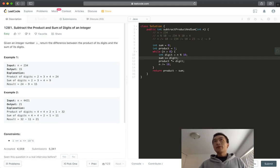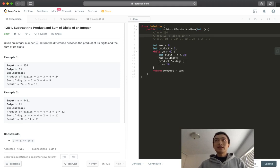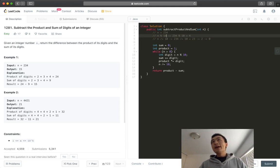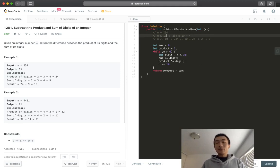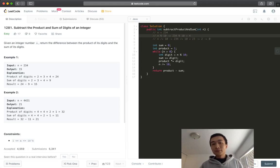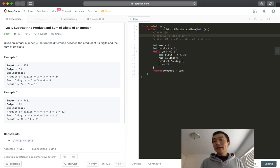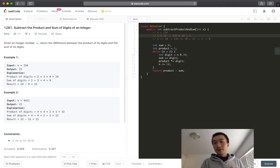The takeaway from this problem is basically you need to understand or memorize this technique. If you get asked during an interview, this is a very common one, and very helpful and handy one to extract every single digit of a given number. That's it for this problem. Don't forget to hit the like button and subscribe to my channel. I'll see you guys in the next tutorial.